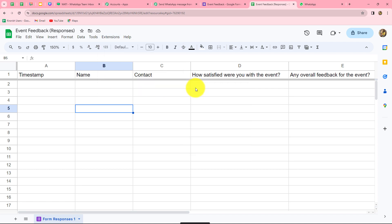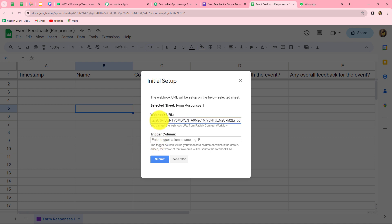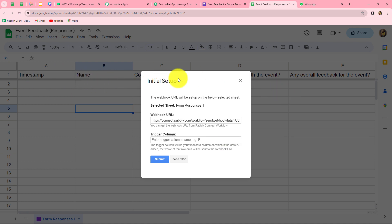We click on Initial Setup. To connect our spreadsheet with Pabbly Connect, we do an initial setup entering two details: the webhook URL and the trigger column. We paste the webhook URL copied from Pabbly Connect. The trigger column concept means that whenever data is entered up to that column, the response will be captured in Pabbly Connect. I have five columns — A, B, C, D, E — and column E is my trigger column.